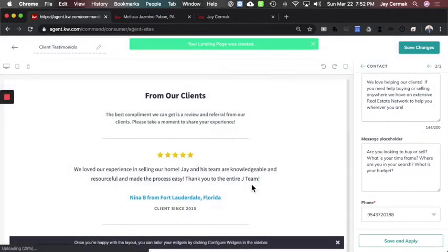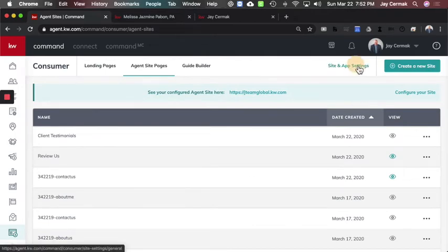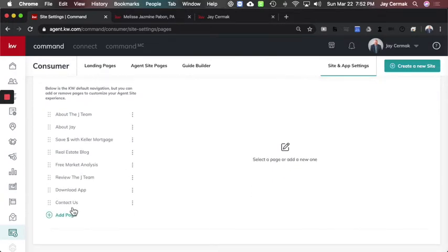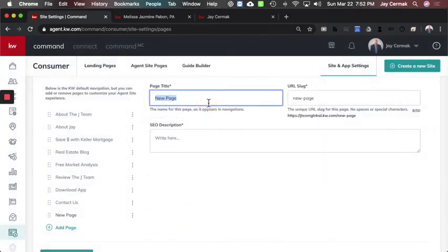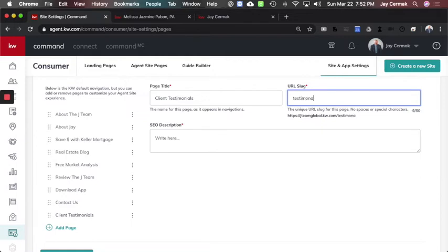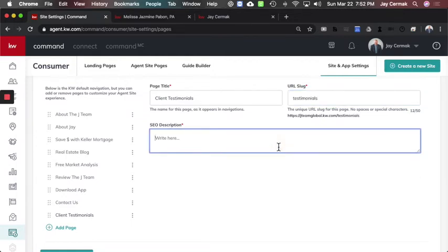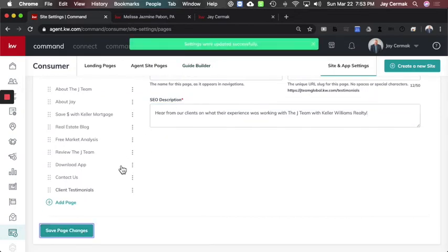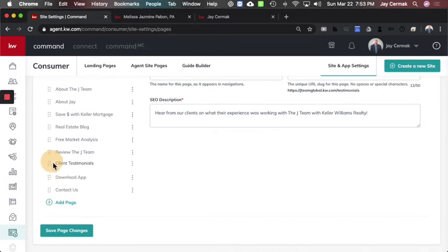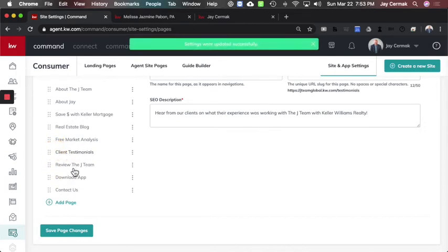We're going to publish this page. Now I've created the second page. The last step is to come to 'Site and App Settings,' then 'Site Pages,' and add the page that actually shows the testimonials. Click 'Add a Page' — at the bottom of my list will be the newest one, 'Client Testimonials.' Continue. I'll call the title 'Client Testimonials,' the slug 'testimonials,' and the description will be 'From our clients on what their experience was working with the J Team with Keller Williams Realty.' Save changes. Now it's published. I'll rearrange the order so 'Client Testimonials' is above 'Review the J Team' and save.